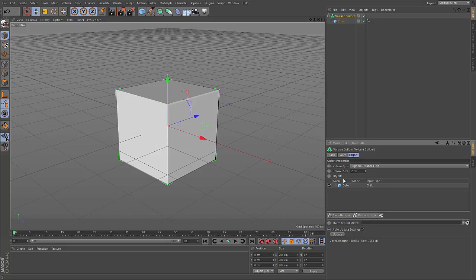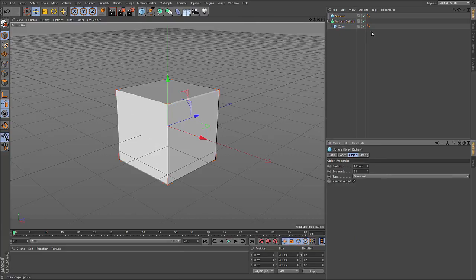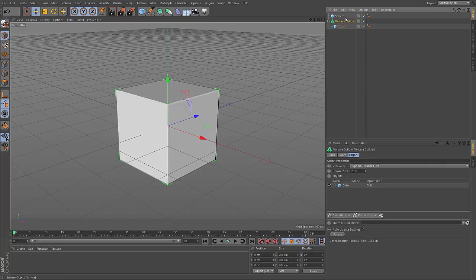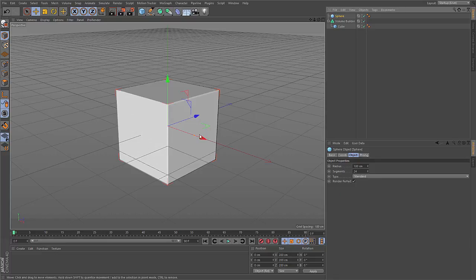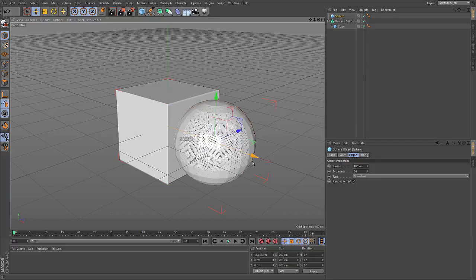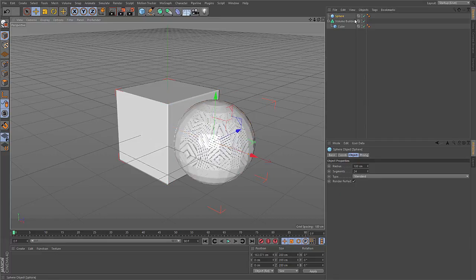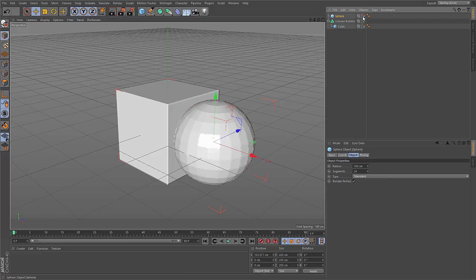In this case the child is used, but with this new tool it's possible to use objects that are not a child of the volume builder by just dragging them to this list. Then you see that the input type here is no longer child, but link. And this sphere is nevertheless converted to a volume, but because this is not a child of the generator, the sphere is still visible. So to make it invisible you have to do this manually.